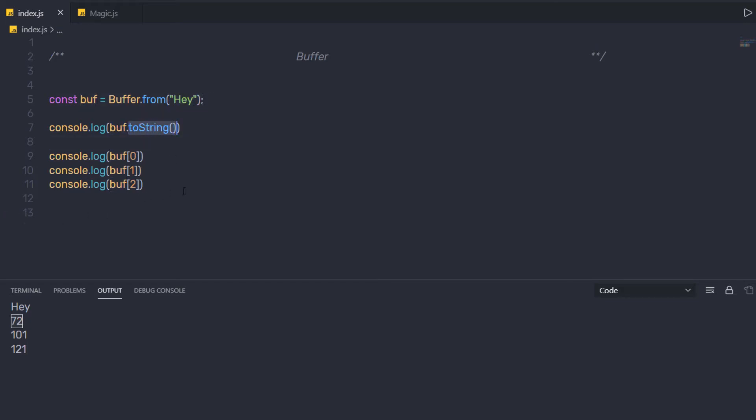As I said earlier, buffer is going to take the data as binaries. Now you can notice we call a buffer class and call the from method of buffer class to create this buffer.